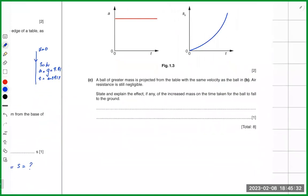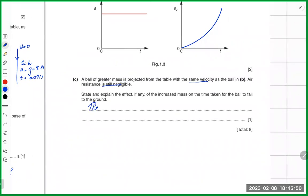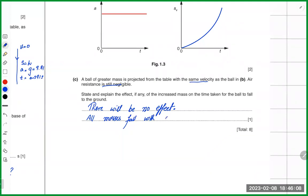A ball of greater mass is projected from the table with the same velocity, and air resistance is still negligible. State and explain the effect, if any, of increased mass on the time taken for the ball to fall. There will be no effect, because all masses fall with the same acceleration.